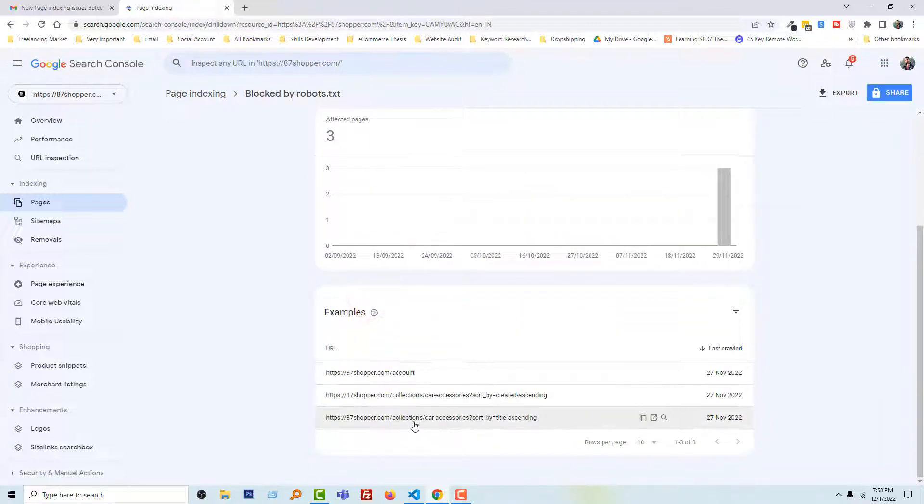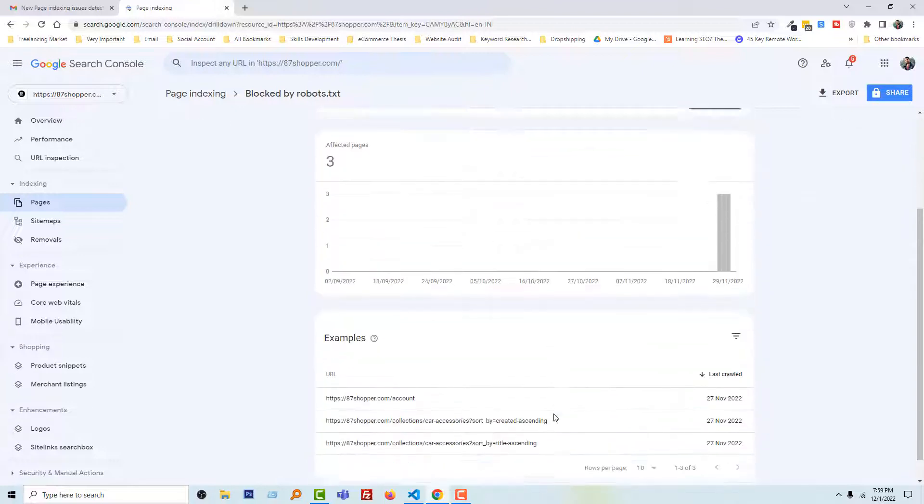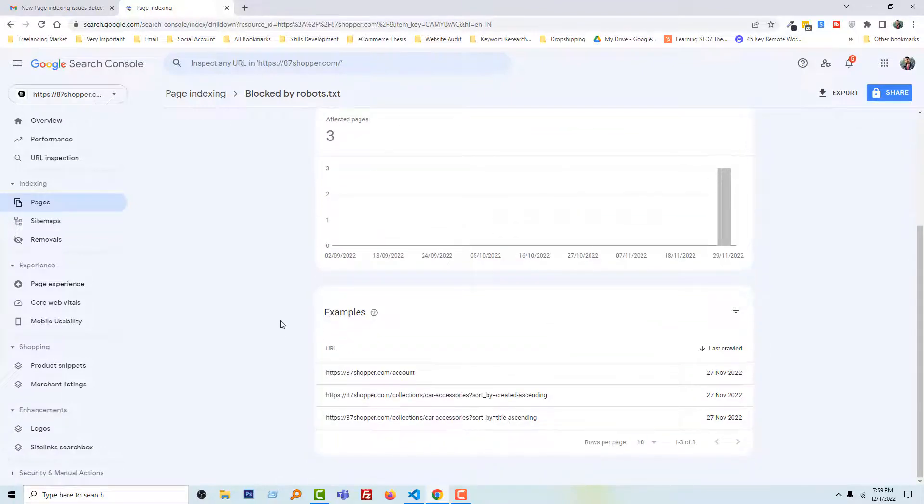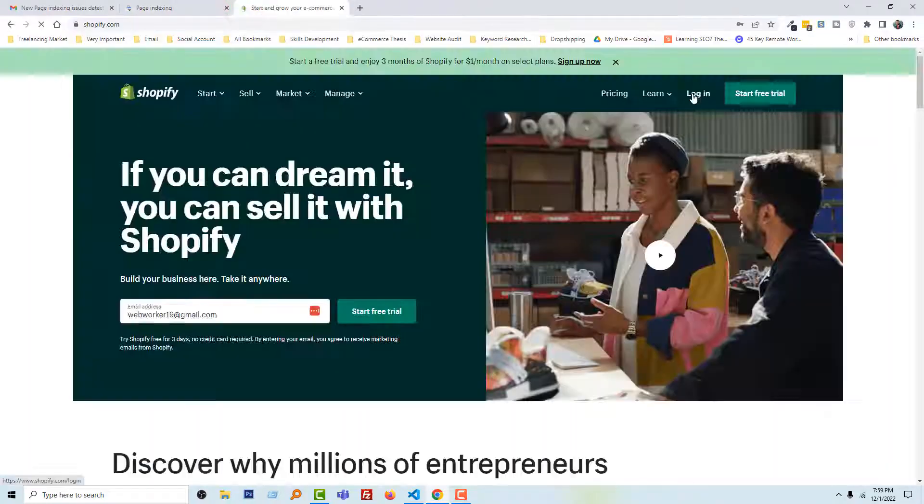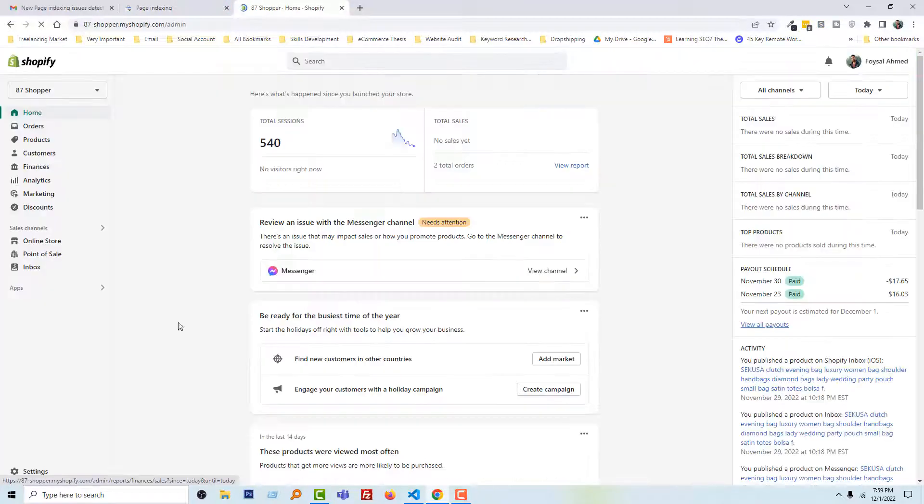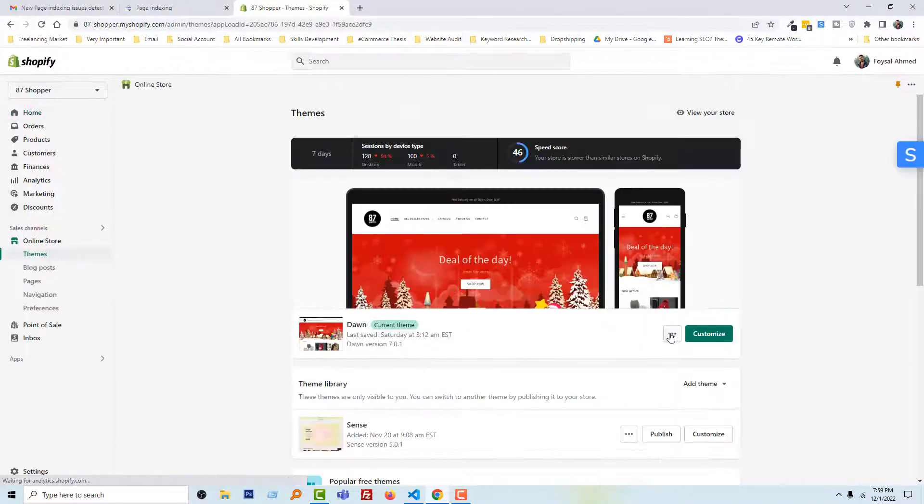Now I'm going to my Shopify admin panel. You should follow this process very carefully. Log in, here is my Shopify admin panel. Then going to click on the Online Store.